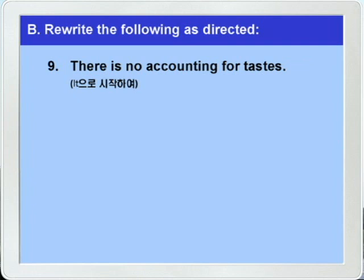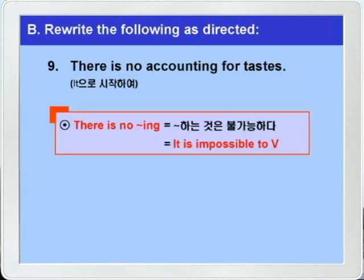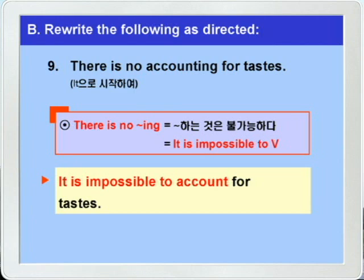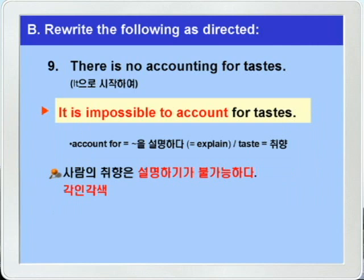9번: 'There is no accounting for tastes.' 이것을 'it'으로 시작해서 다시 쓰는 것이니까 아주 간단하죠. '뭐뭐 하는 것은 불가능하다' — 'there is no -ing'는 'it is impossible to 부정사'로 바꿔 쓰면 됩니다. 정답: 'It is impossible to account for tastes.' 해석을 해보면 'account for'는 '뭐뭐를 설명하다'는 뜻으로 explain과 같죠. taste는 여기서는 '맛'이 아니라 '취향'이라는 뜻입니다. 그래서 '취향을 설명하는 것은 불가능하다' — 다시 말해 사람의 취향은 설명하기가 불가능하다, 한자성어로 각인각색, 사람마다 취향이 다르다 이런 말이 되겠습니다.